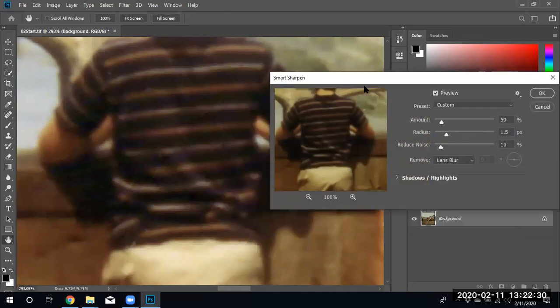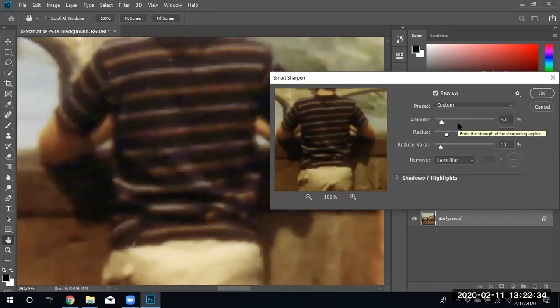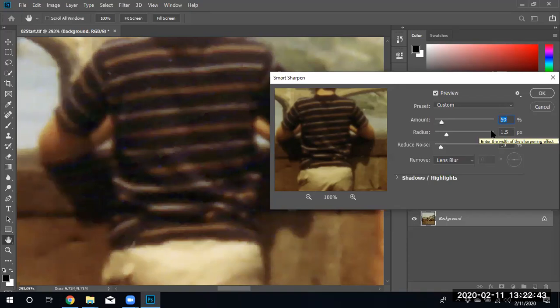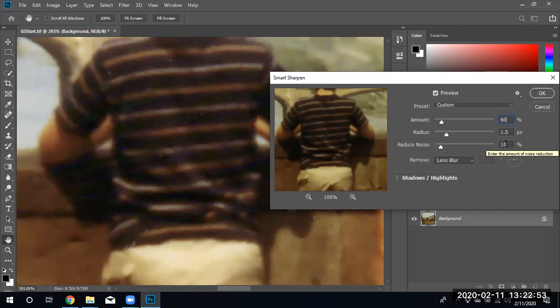Again we are presented with sliders that we can customize. On these sliders we're going to drag the slider to 60% for the amount. Since I've already been playing with it, I'm just going to go ahead and type 60%. We're going to drag the radius to 1.5 pixels and the noise reduction will be at 10.